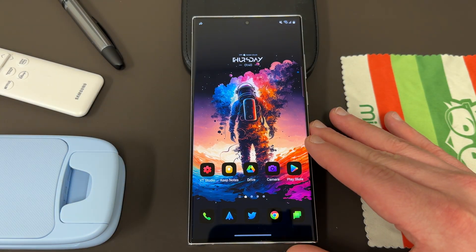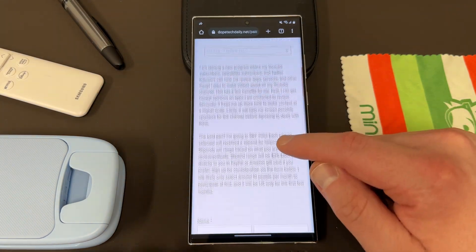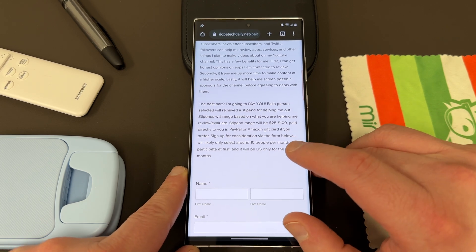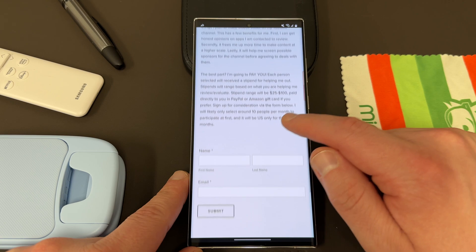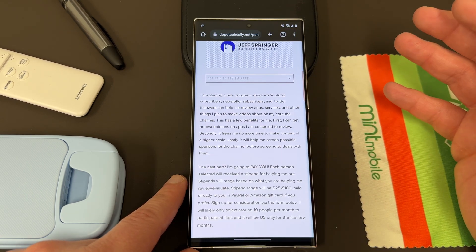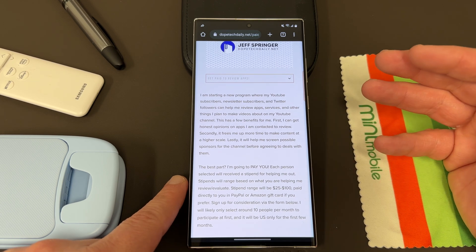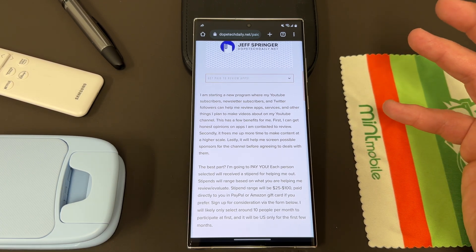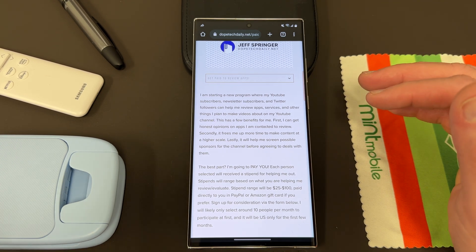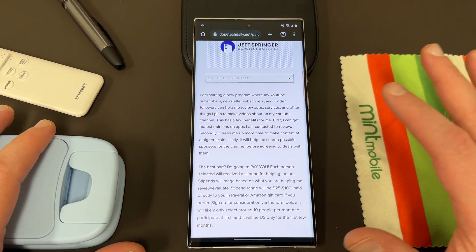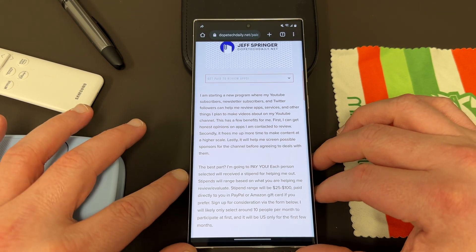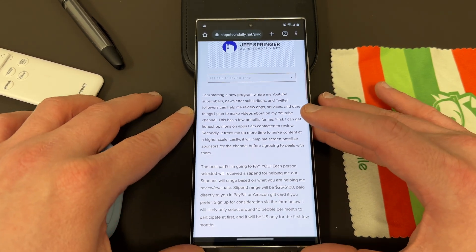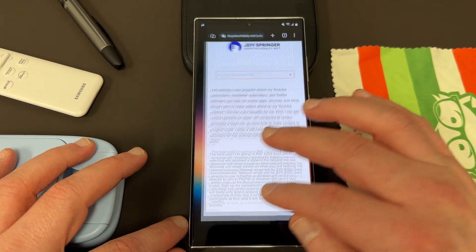Before we do get started, I want to remind you guys of a couple key things. I'm still accepting people to participate in my paid app review program where you can help me review apps to research for the channel and I pay between $25 and $100. All I got to do is sign up on my website. I can't contact everyone. It is US only at the moment, but there's going to be a lot of other app opportunities. I'm going to try to expand it to international. The main reason it's US only right now is because of tax reasons, trying to keep track of paying people and stuff. But if you're interested, sign up below and I'm trying to contact between 10 and 20 people a month to participate in the program.